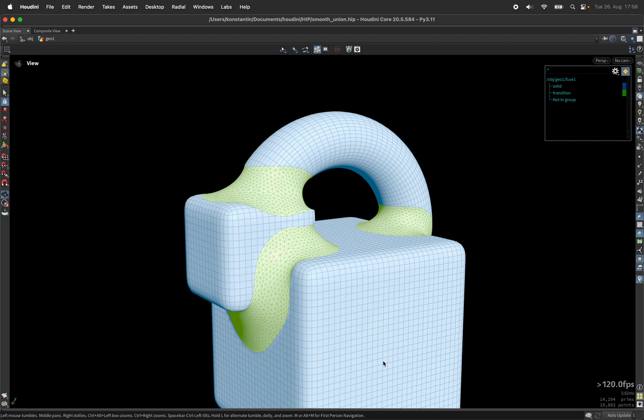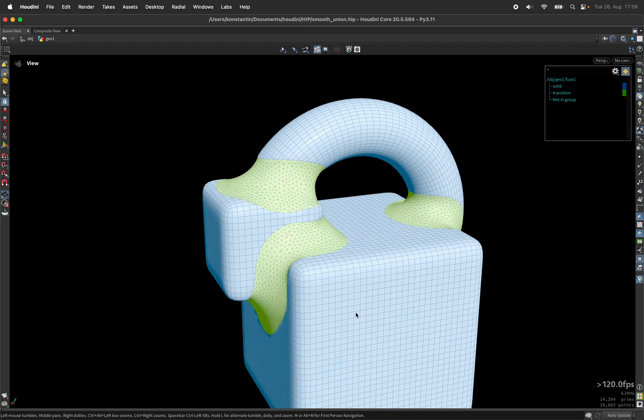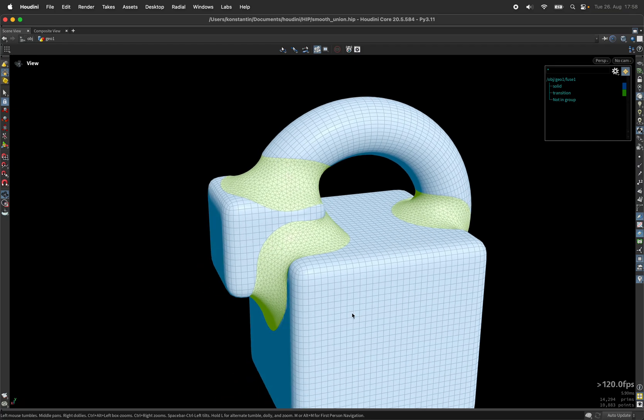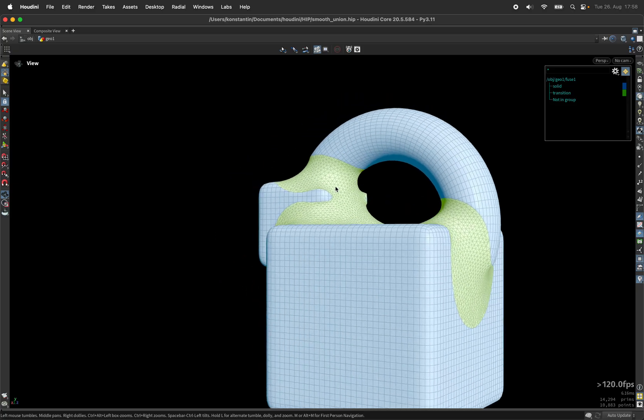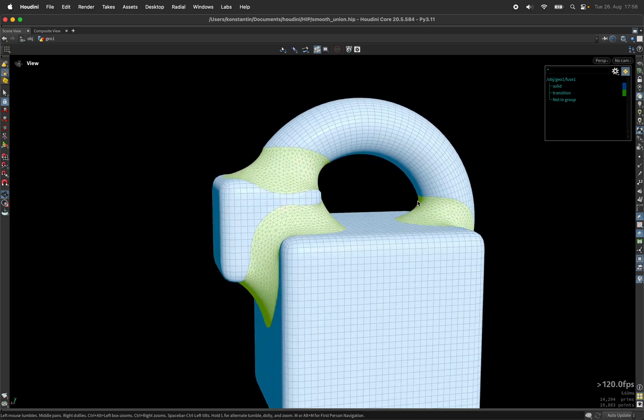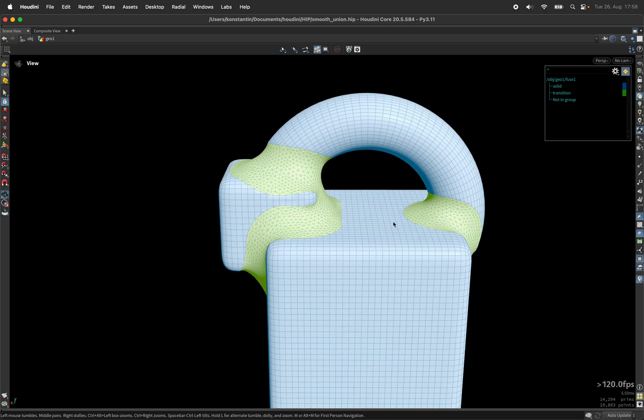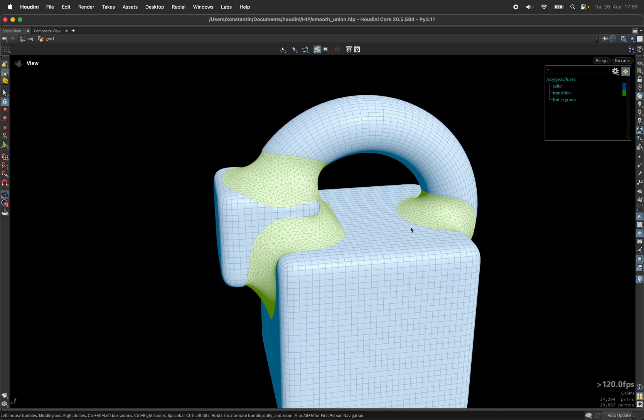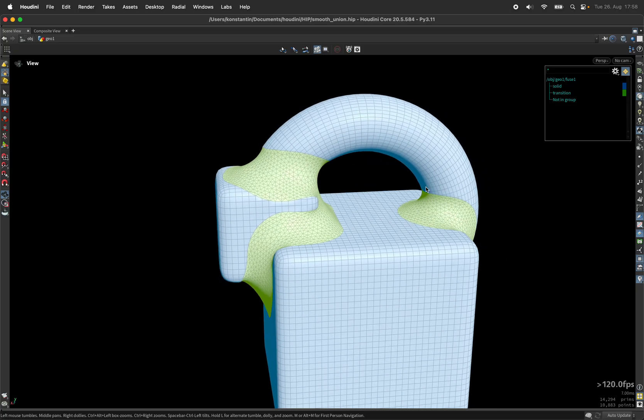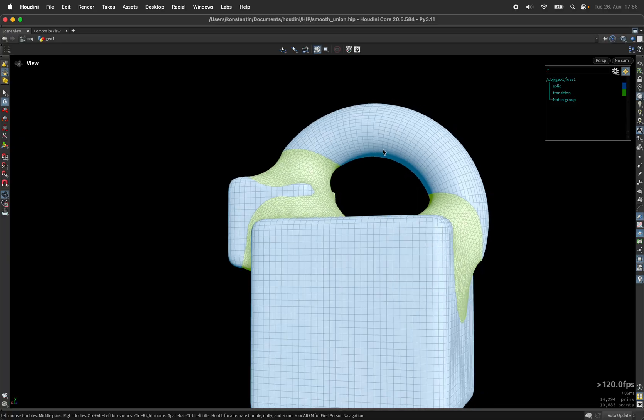Hi, my name is Konstantin Magnus. In this Houdini tutorial, we are going to create smooth boolean unions. So for intersecting solid objects, we get smooth transitions.